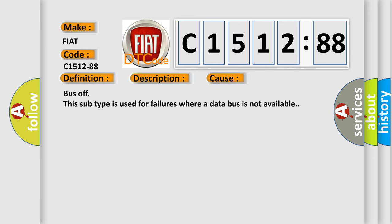This diagnostic error occurs most often in these cases: Bus off. This subtype is used for failures where a data bus is not available.